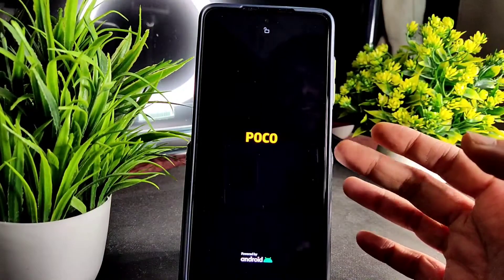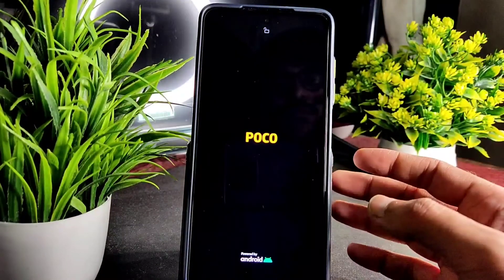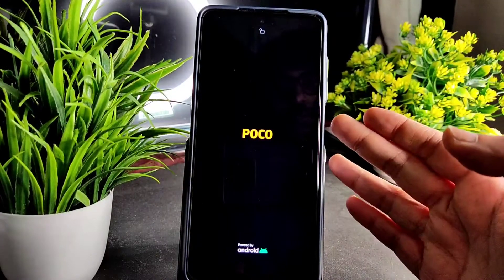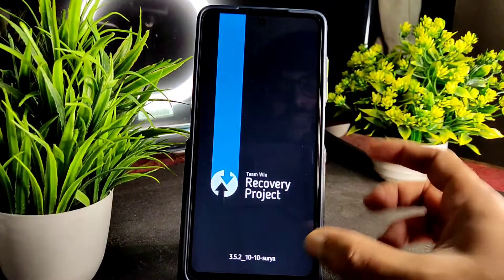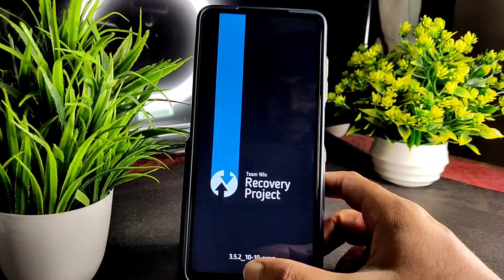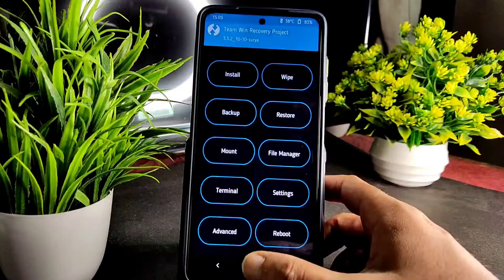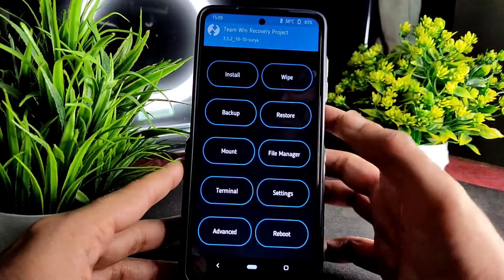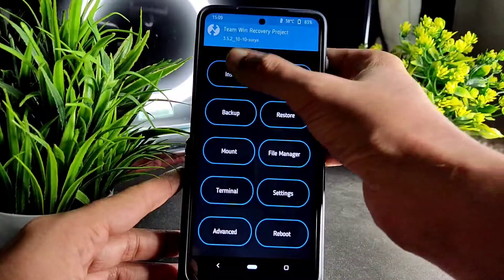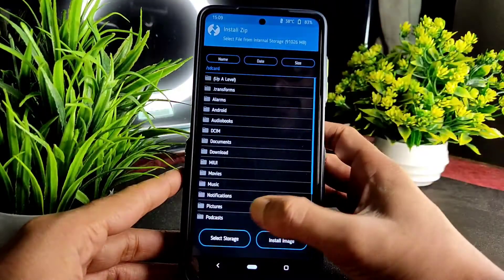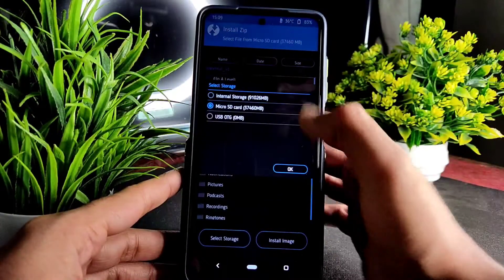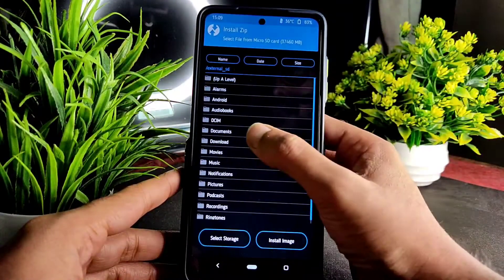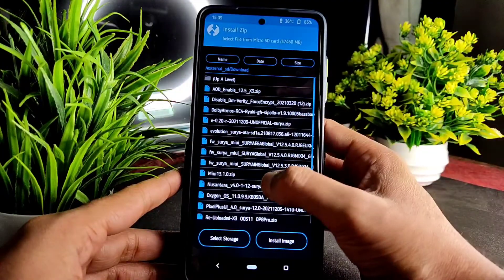Wait for the smartphone to boot into recovery mode, the TWRP mode — which I have already installed. As you can see, this is 3.5.2 1010 surya. Now we need to install the latest version. In order to do it, select install and select the storage — here I am selecting the SD card and going to the download folder.